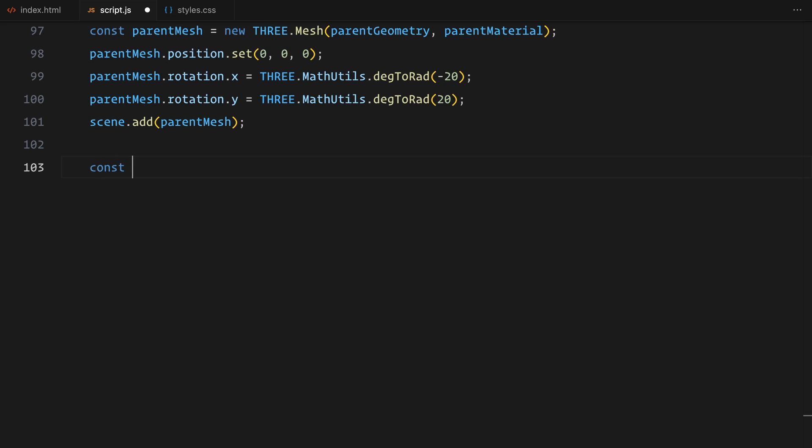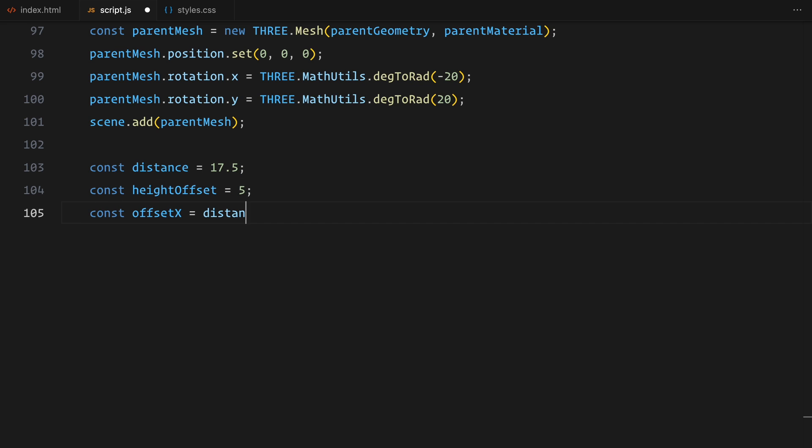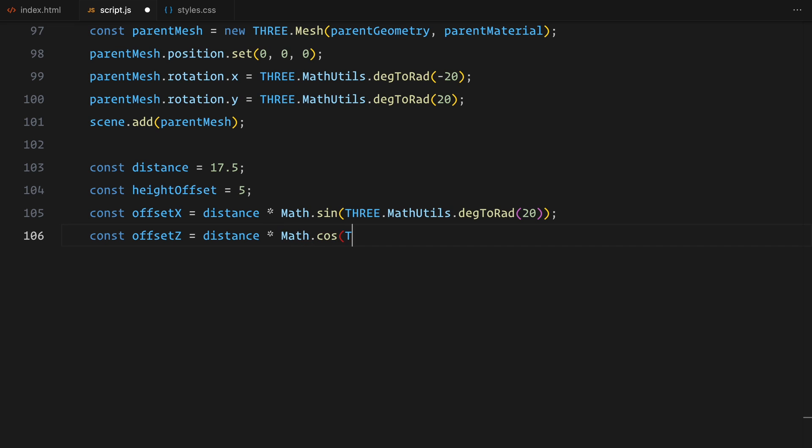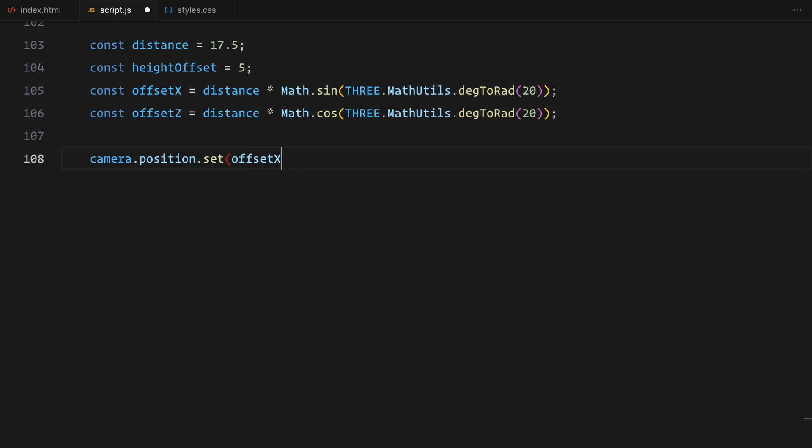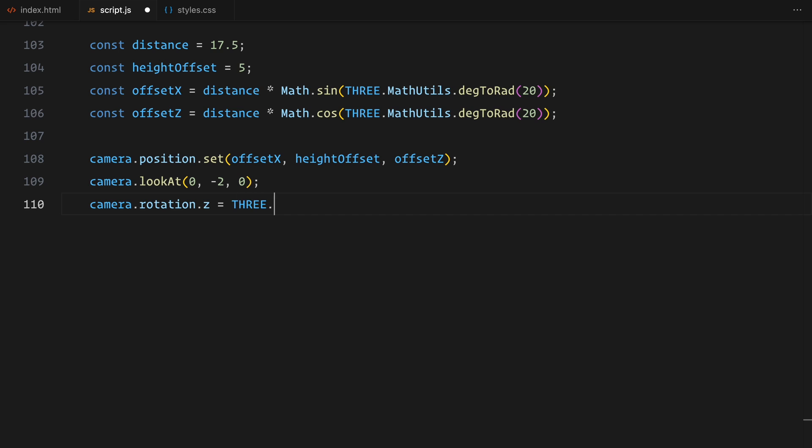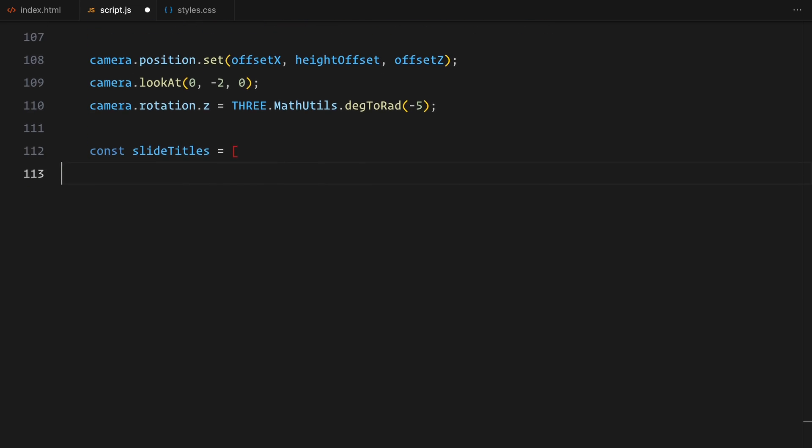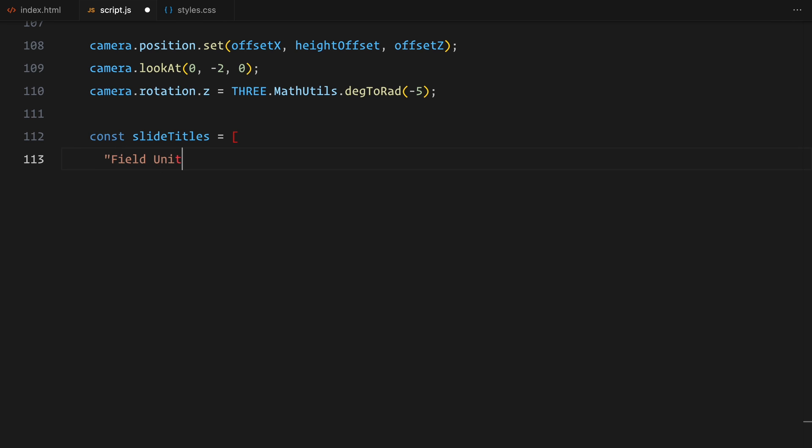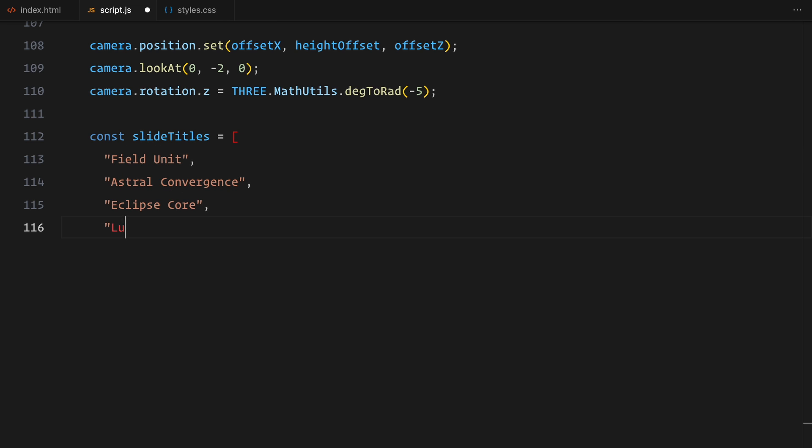Now, let's set up the camera position to frame the curved geometry perfectly. I've defined a distance of 17.5 units from the center and added a height offset of 5 units to slightly elevate the camera. To position the camera at an angle, I'm calculating the X and Y offsets using trigonometry based on 20 degree rotation. The camera is also pointed towards the center of the geometry by setting its target to coordinates slightly below the center, giving us a more dynamic perspective. Finally, I've rotated the camera slightly along the Z axis to add a subtle tilt for extra depth.